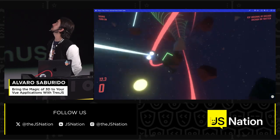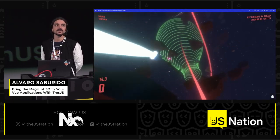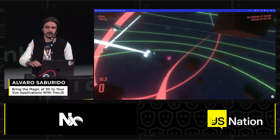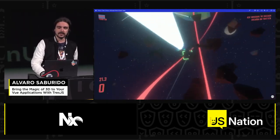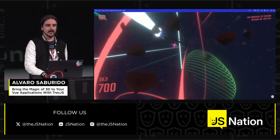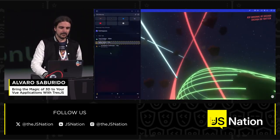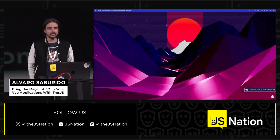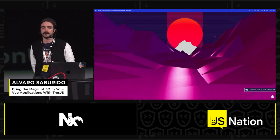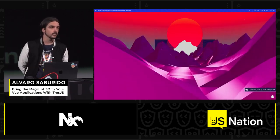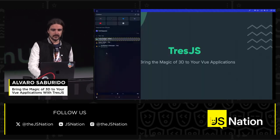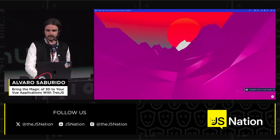What if I told you that this scene right here, or this game, because I can play with it, is entirely done with Vue components? This is done declaratively. I have another example — this is a synthwave kind of thing created by one of our core team members. It's also done entirely with Vue components and composables. That's what my talk is about, and I'm going to mute so you don't have the sound all the time.